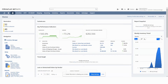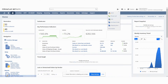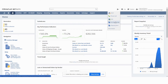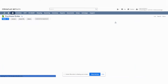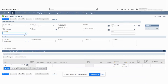I just want to go through the purchase order process with you guys. Please notice I'm in the warehouse role. I'm going to go to Purchase Order, and then I'm going to go ahead and put in the vendor.